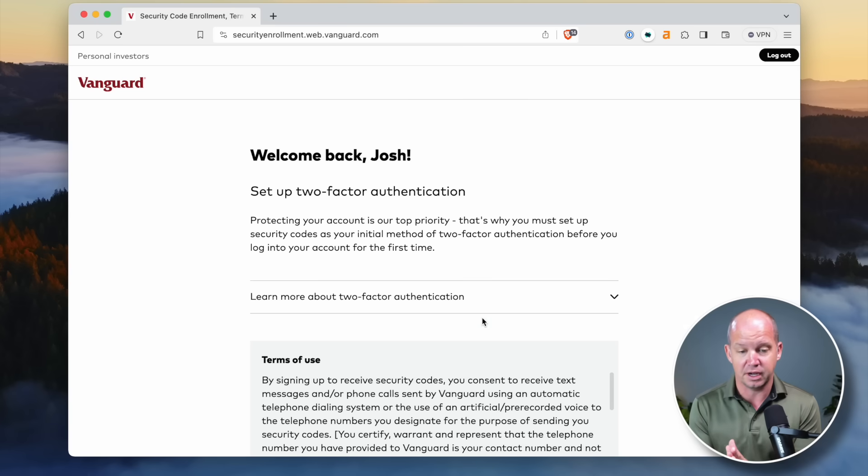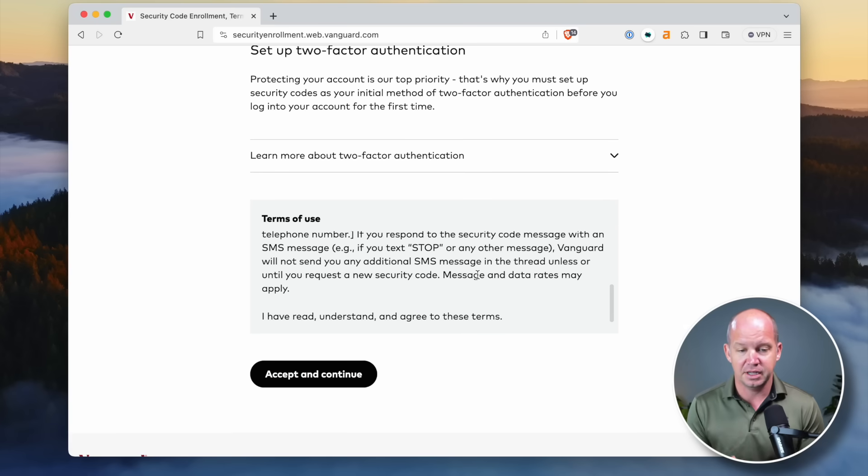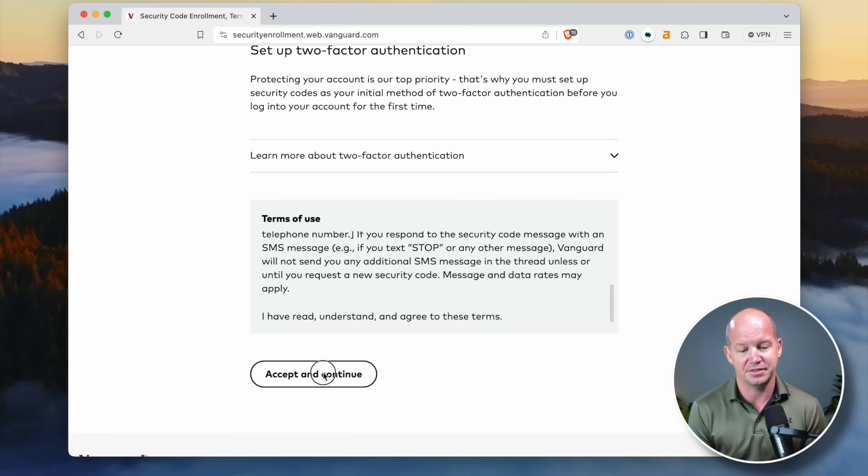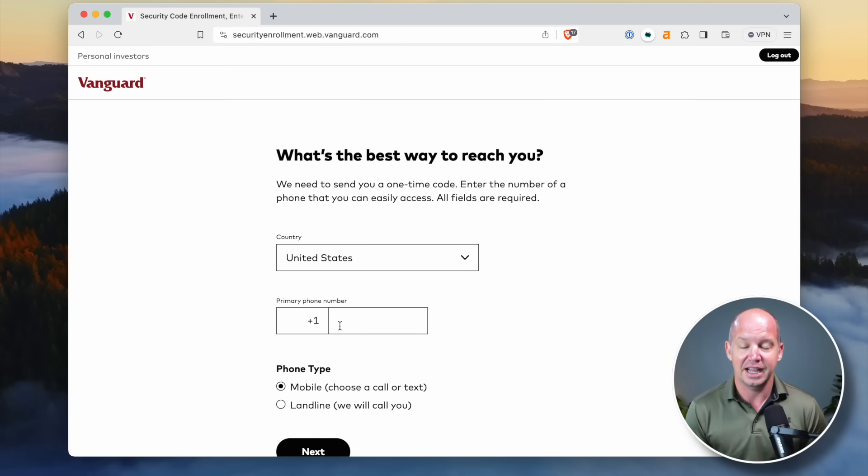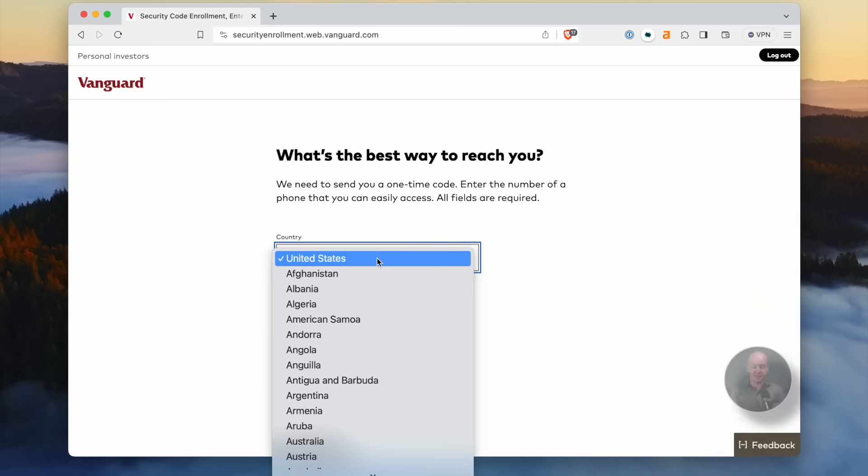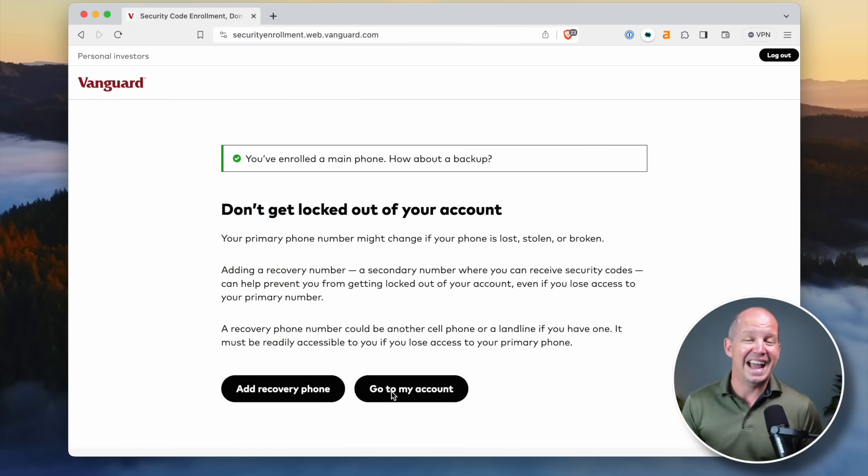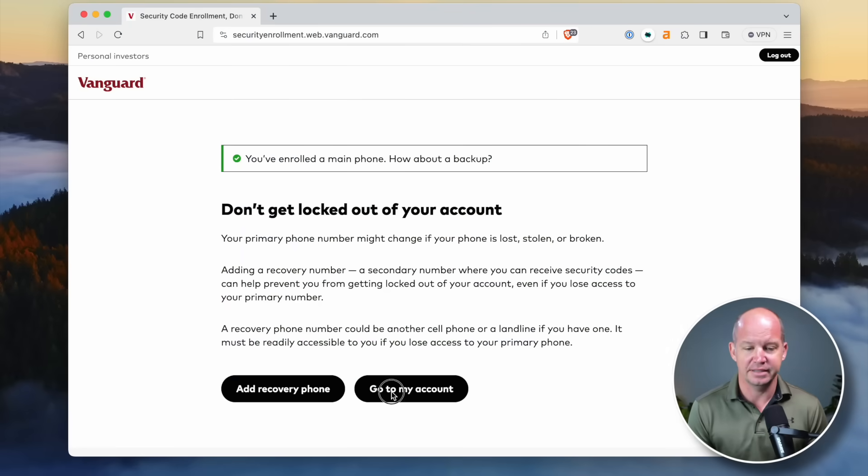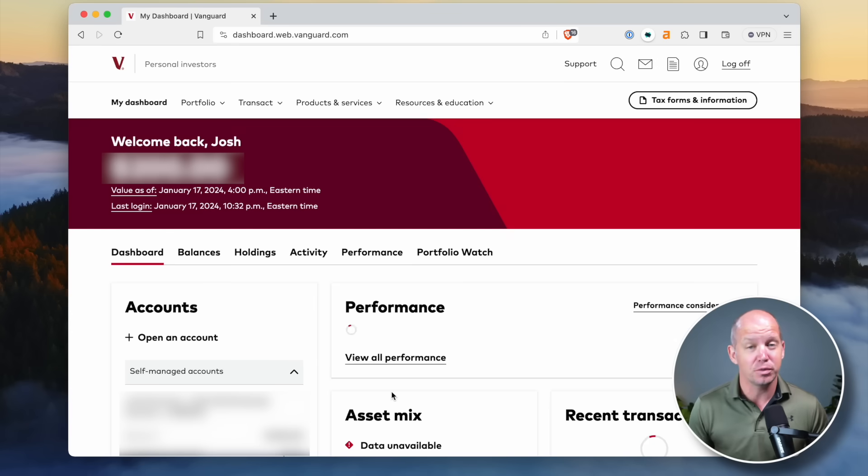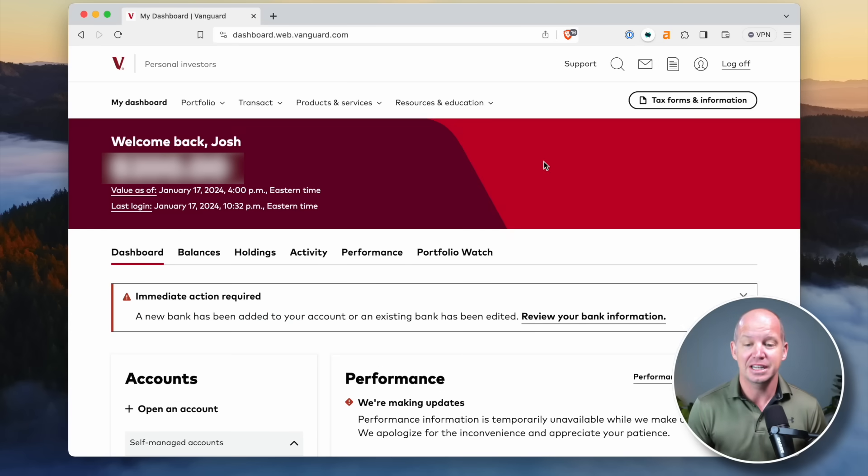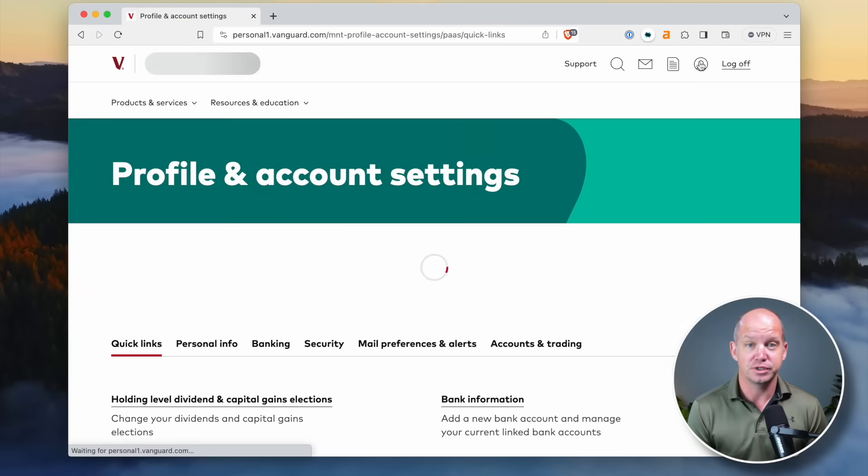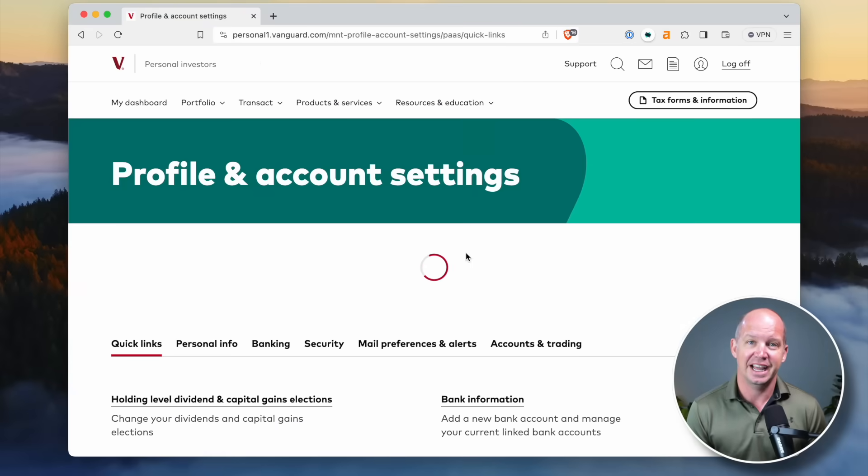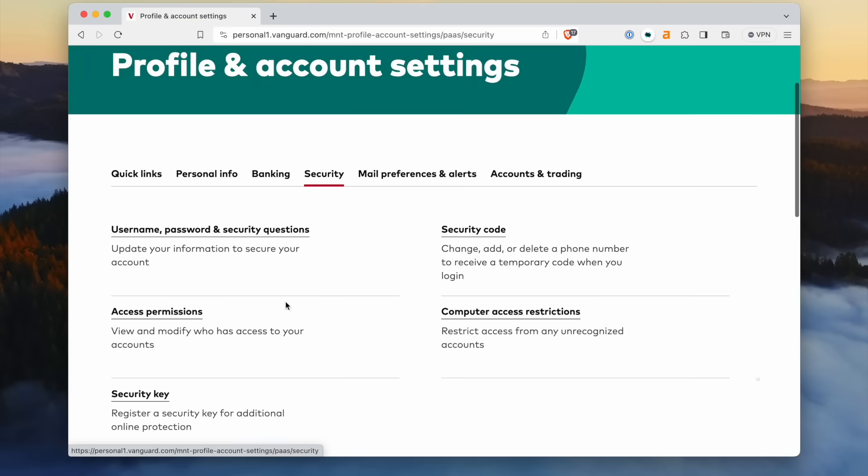Once we are logged into our Vanguard dashboard, you're going to go up to that right. You're going to see that little icon near log off and you're going to click onto that. That is your profile and account settings. And if you scroll down, actually first we're going to click on security and then scroll down, you're going to find security key.